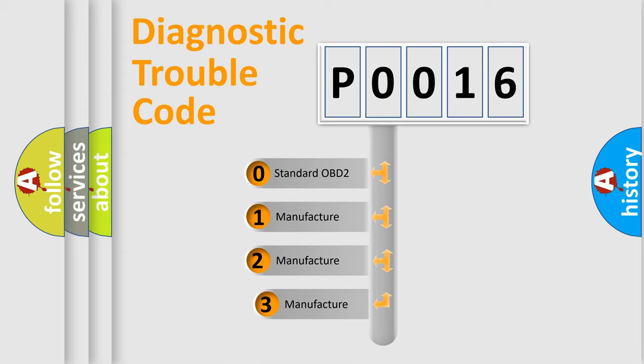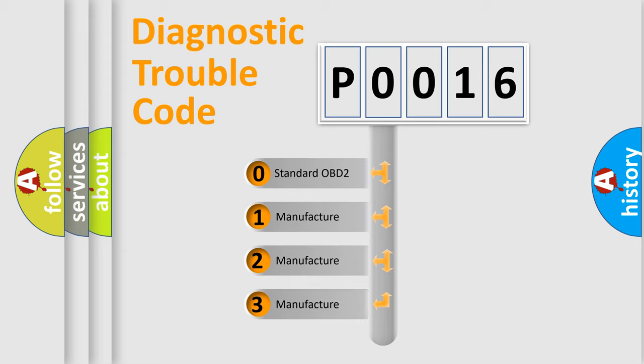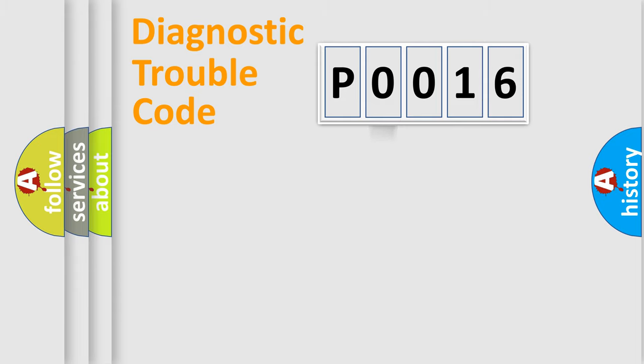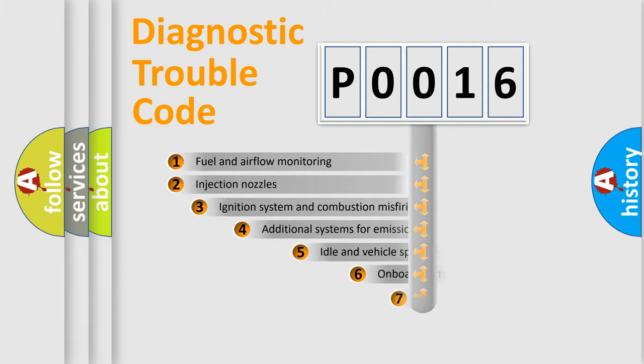If the second character is expressed as zero, it is a standardized error. In the case of numbers 1, 2, or 3, it is a more manufacturer-specific expression of the car-specific error.